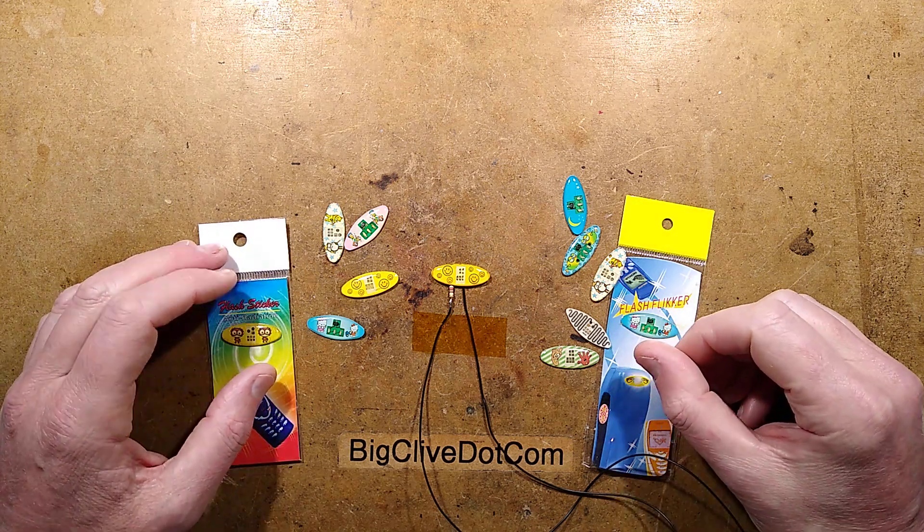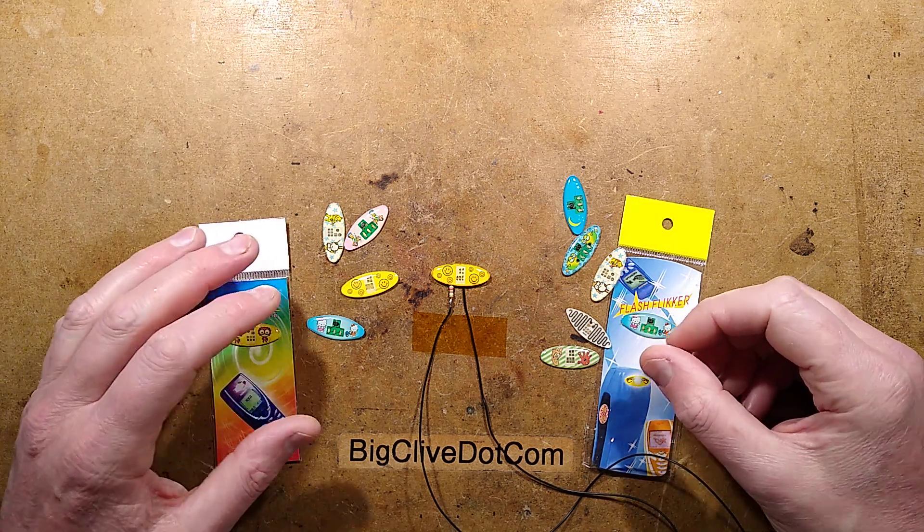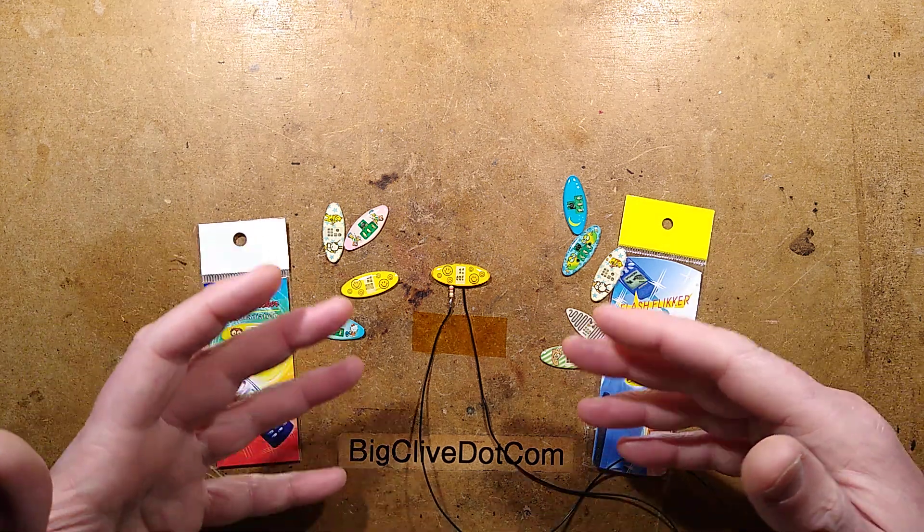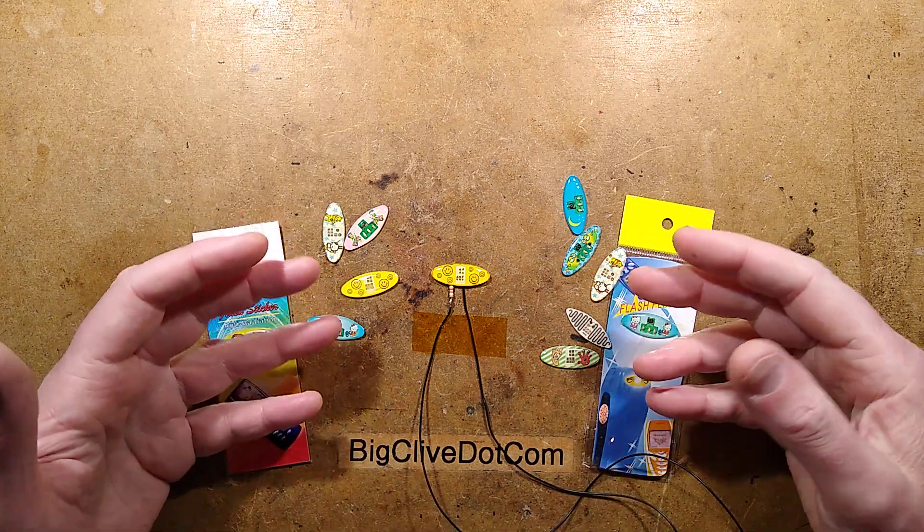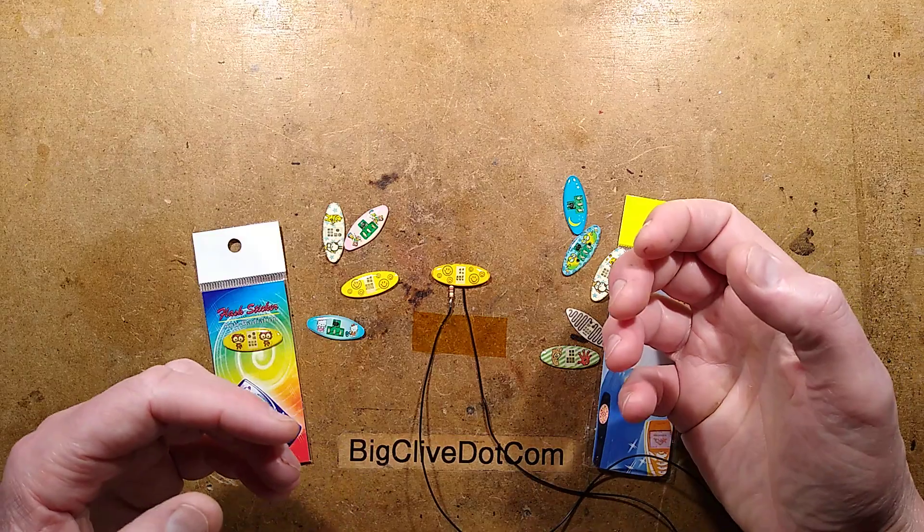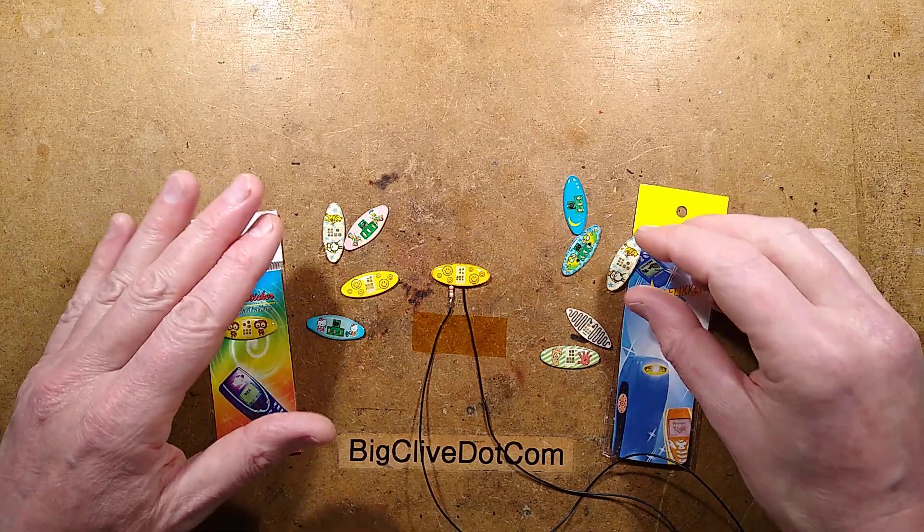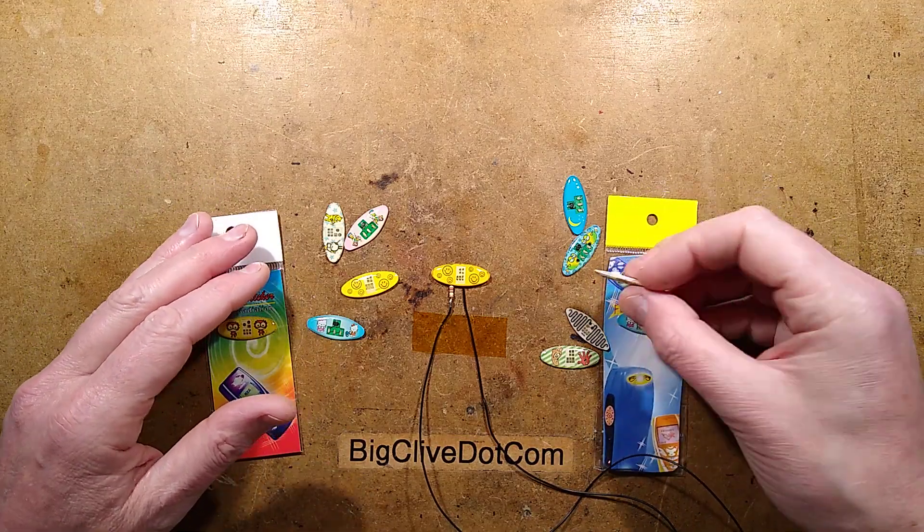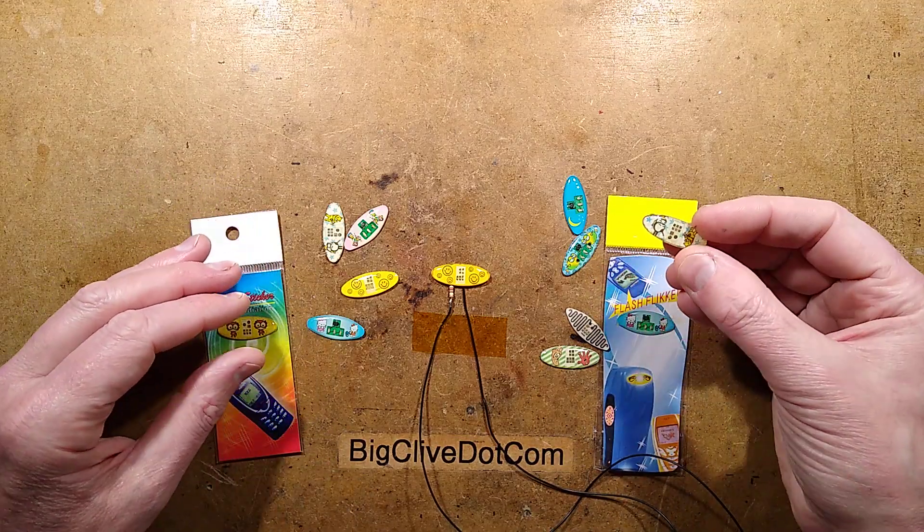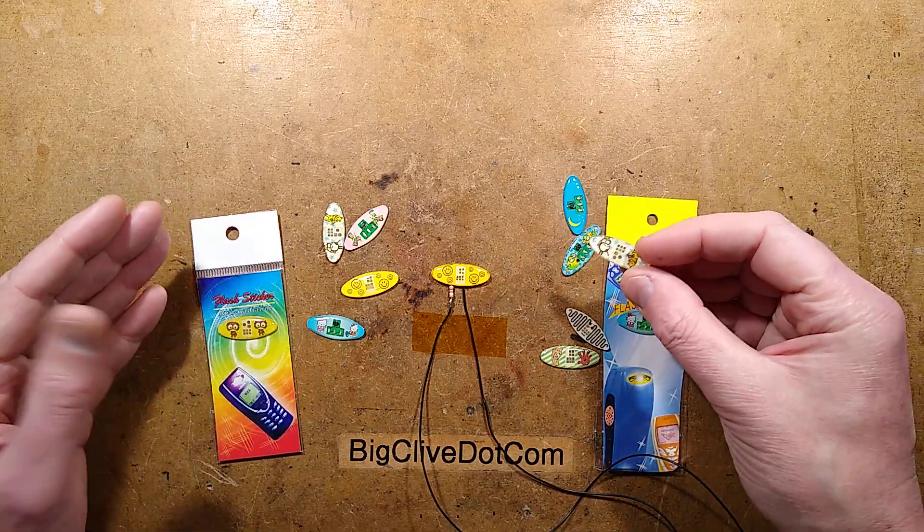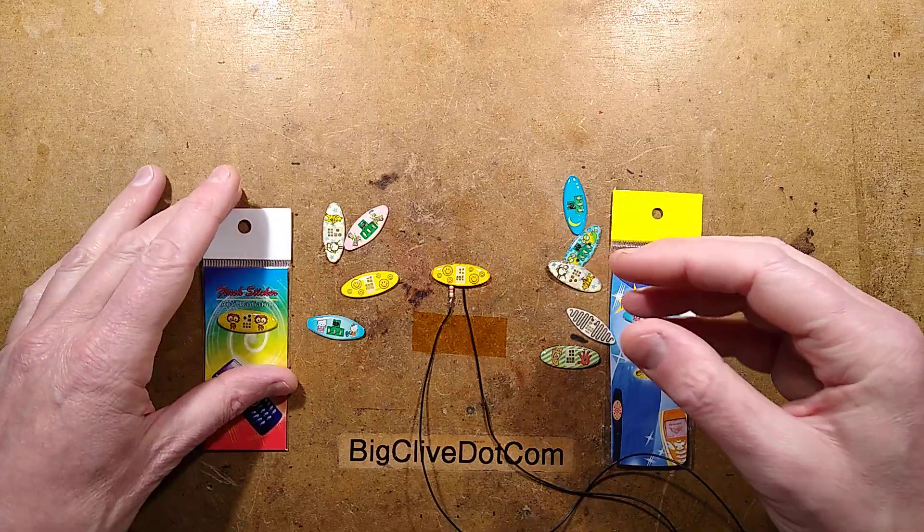In the 90s, around the time of Nokia phone dominance, when it was all tiny little phones, these things called flashing stickers were available, and they were self-powering.